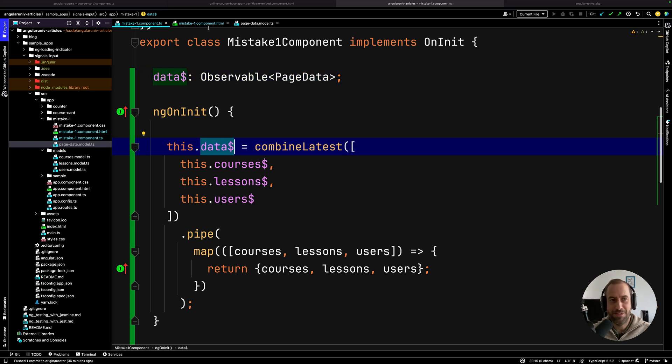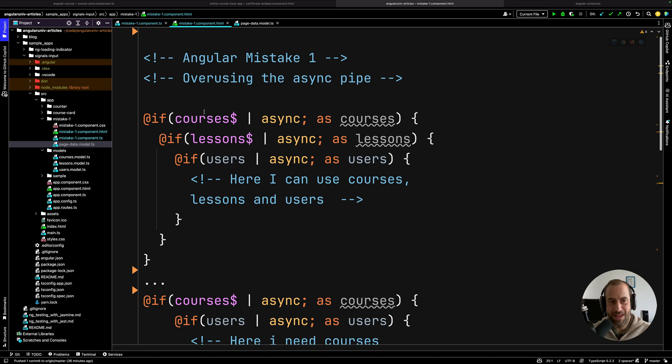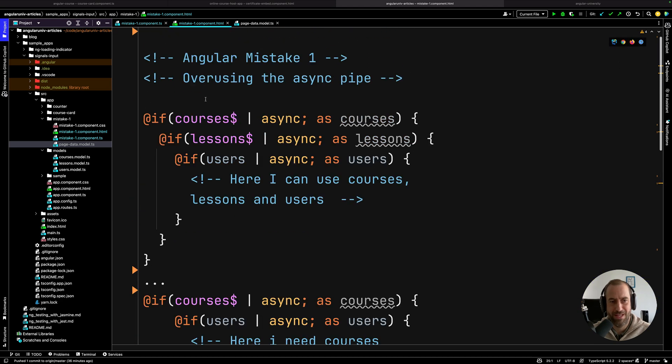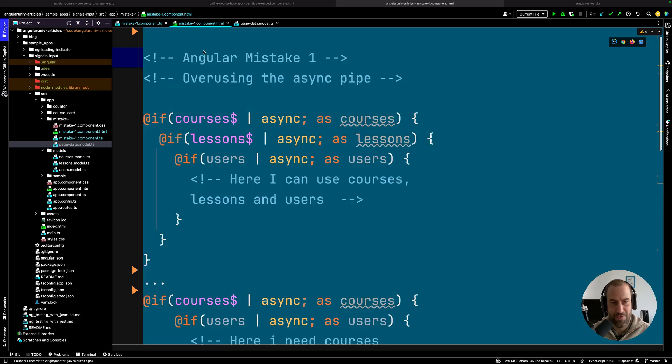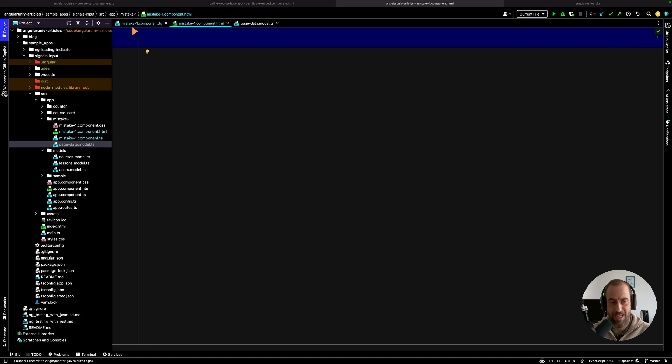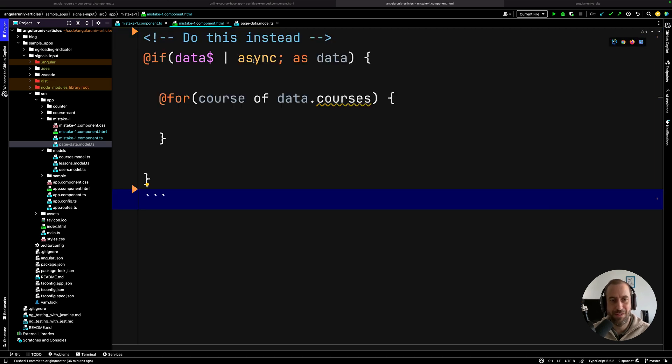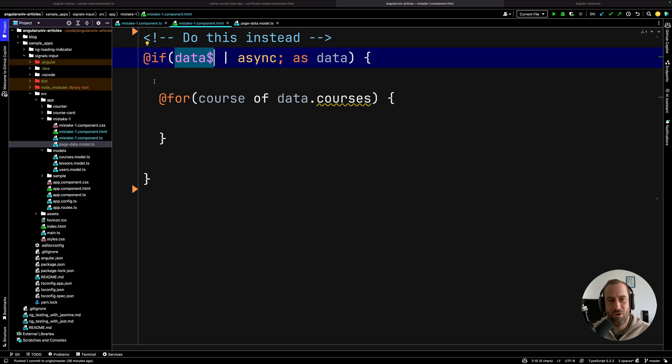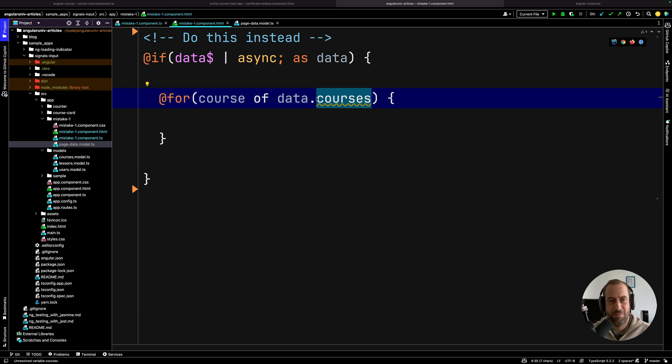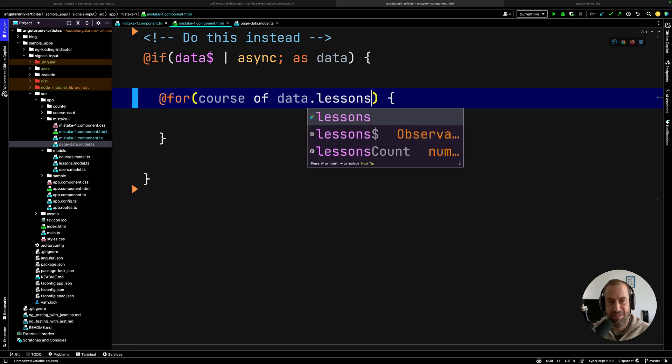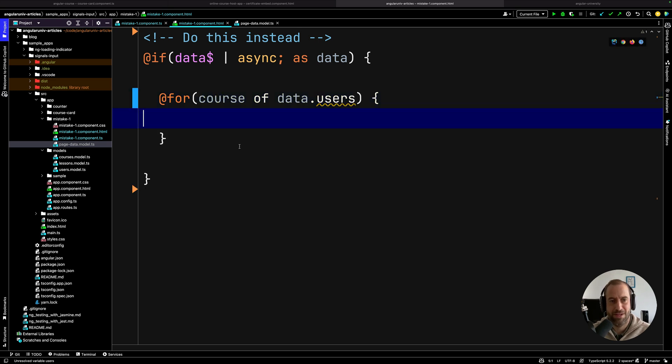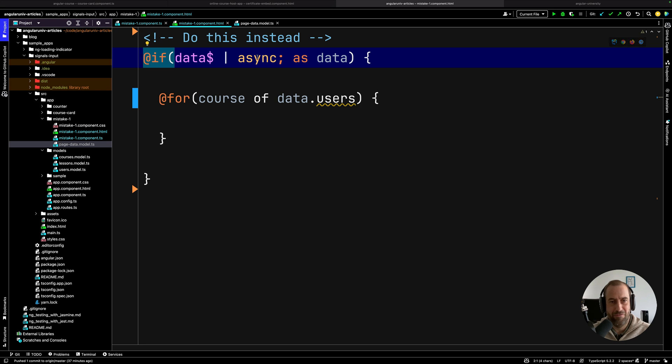all you have to do is go back to your template. And here you can delete all this code with all these nested if statements and all these nested async pipes. So I'm going to go ahead and delete everything and replace this by one single subscription to the data observable at the top level of the component. And this means that anywhere in the template, in every single section of the template, you automatically get access to all the observable data. So here, for example, I want to loop through courses, I access them via data.courses. If I need lessons, I can also access them. And if I need the users, I can also access them as well. So as you can see, this is very clean, very maintainable. A single usage of @if with the async pipe gives you access to all the data you need everywhere in the template.